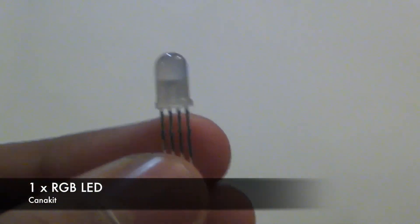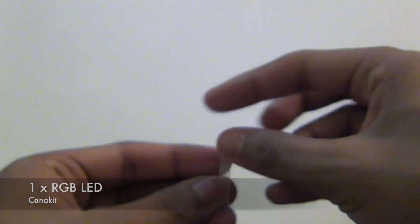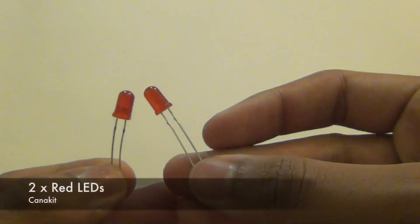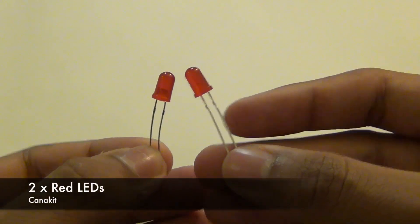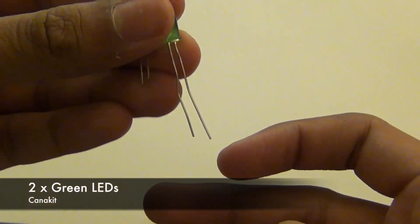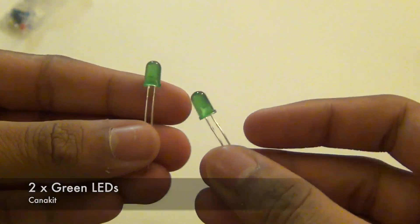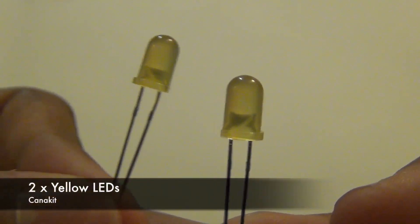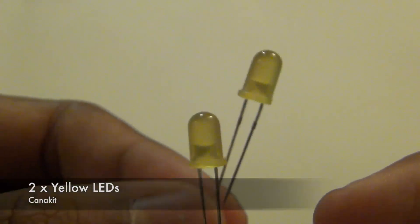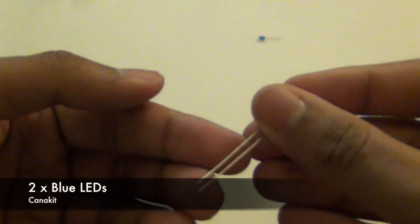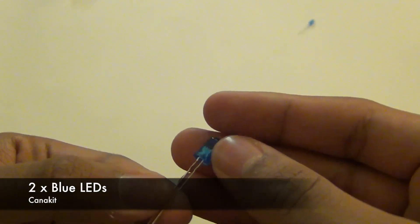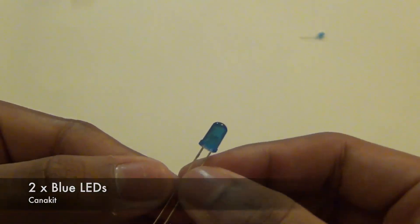You get one RGB LED. I still haven't figured out how it works. You get two red LEDs, two green LEDs, two yellow LEDs, and two blue LEDs.